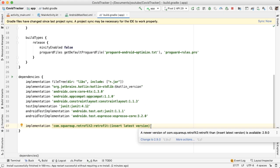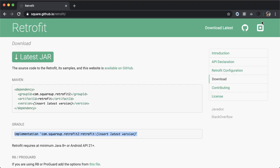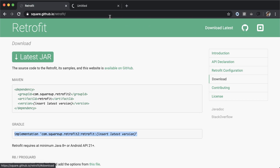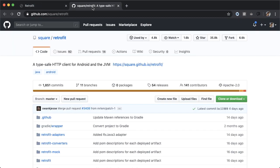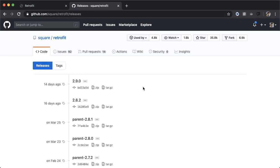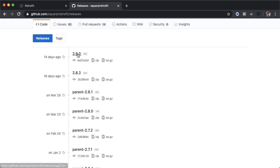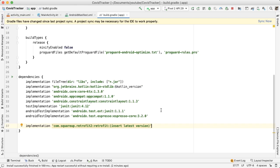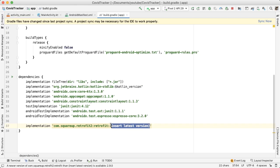In order to get the latest version, I'm going to open up GitHub and tap on releases. You can see that the most recent release is 2.9.0. So let's replace the version placeholder with 2.9.0.